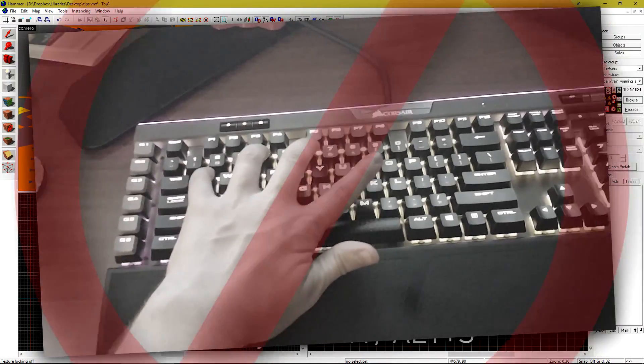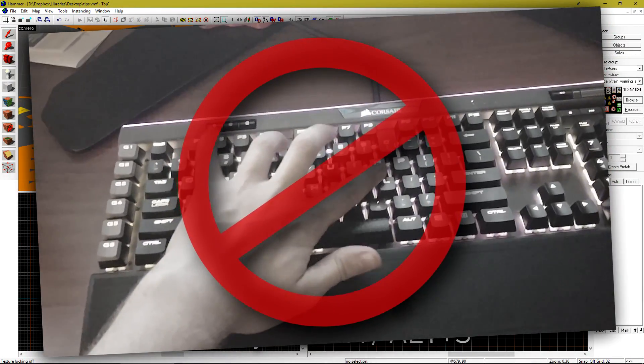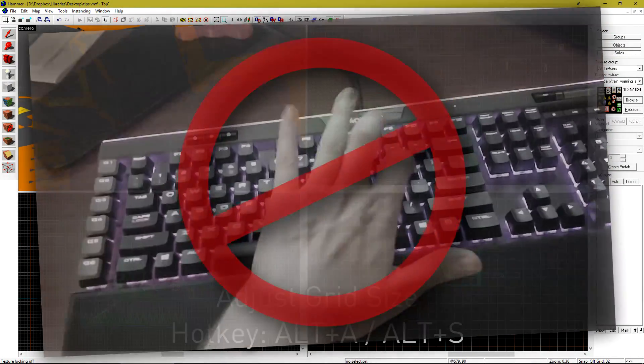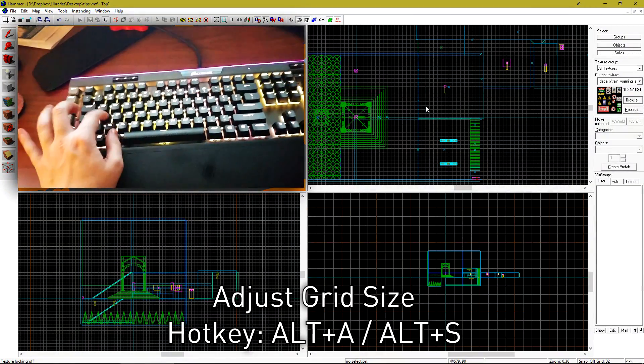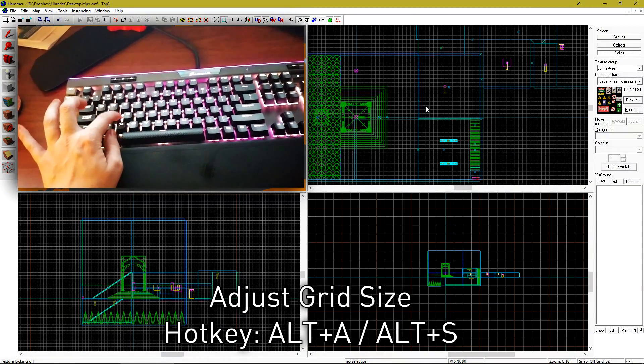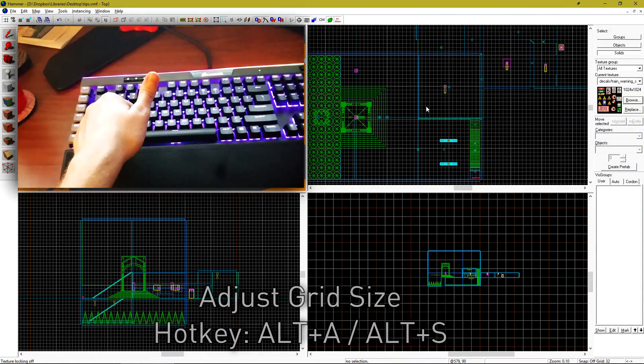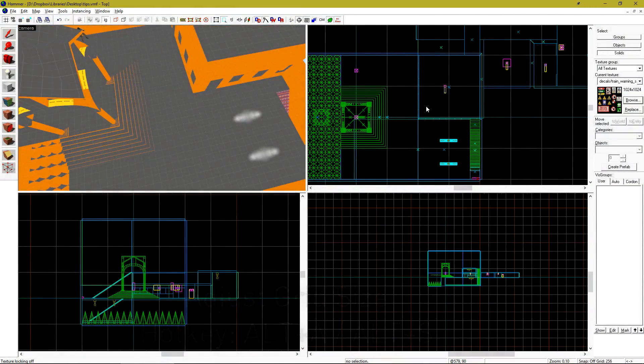Do you have normal sized fingers and can't keep reaching for the bracket keys on your keyboard? You can use ALT A and S to also increase and decrease the size of the grid.